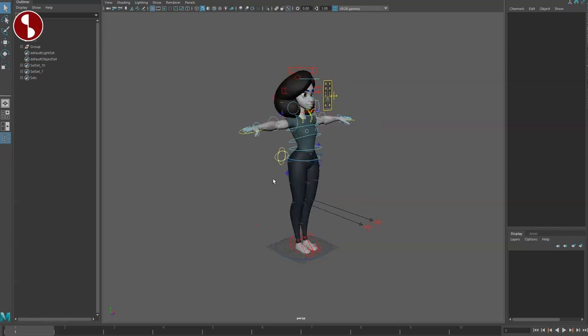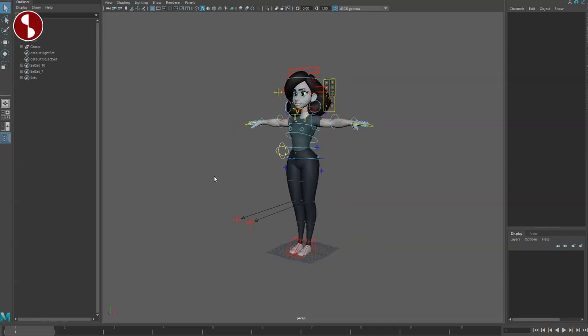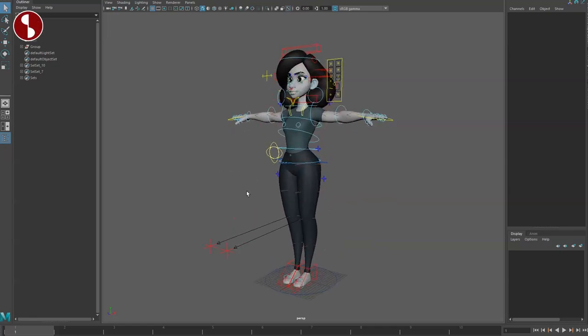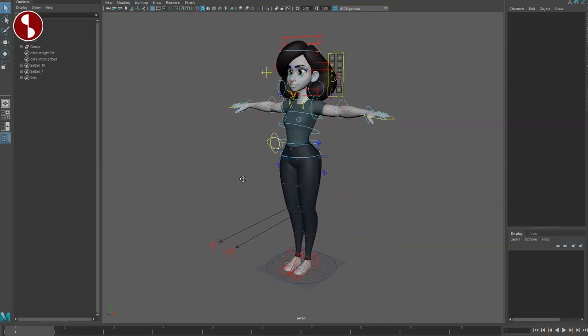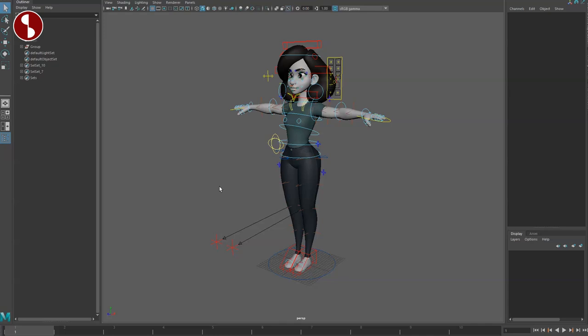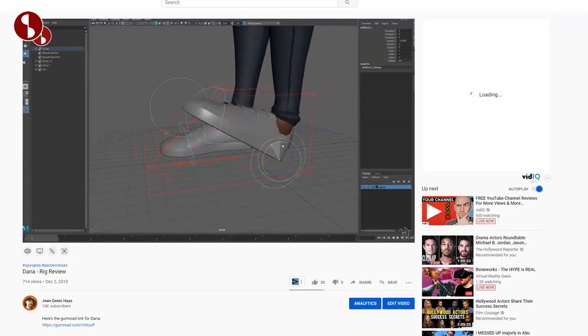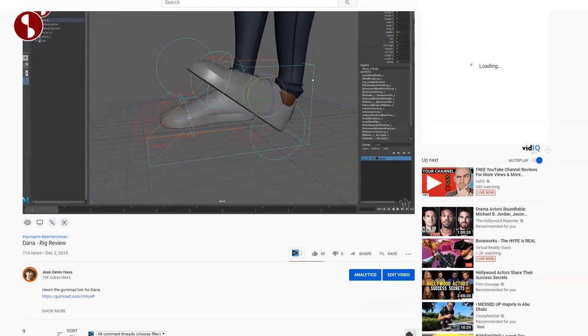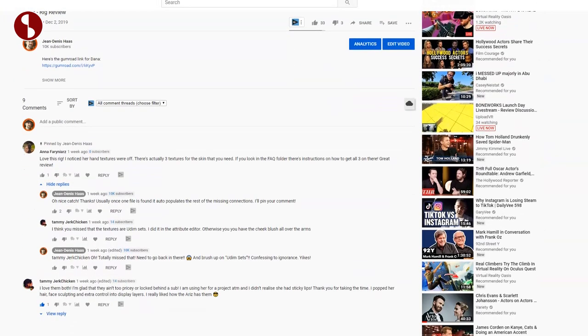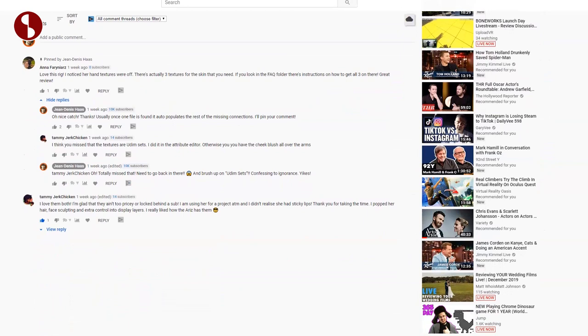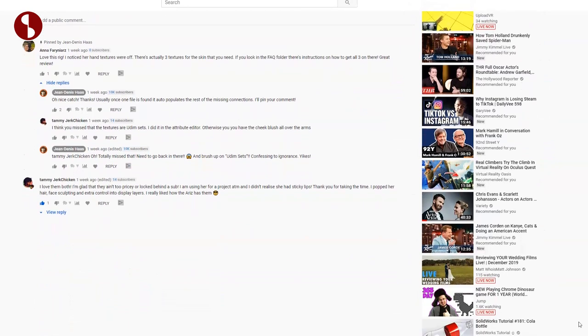I wanted to post a quick update regarding the David and Dana rig, specifically about the textures. When I posted this, I got some very helpful comments mentioning that there are actually three textures and also UDIM sets. I don't even know what UDIM sets are, I have to confess complete ignorance.